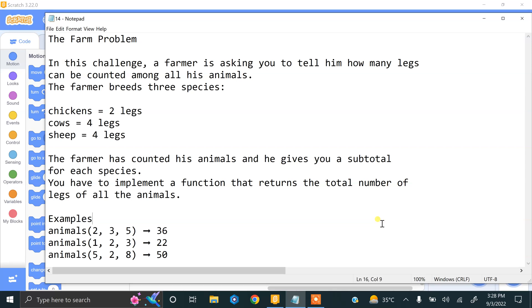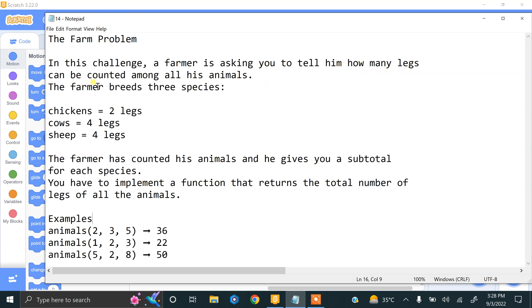Hi and welcome to our new video. We are doing Scratch coding practices and challenging tasks. Our next task is the farm problem. This is an analytical question. In this challenge, a farmer is asking you to tell him how many legs can be counted among all his animals.